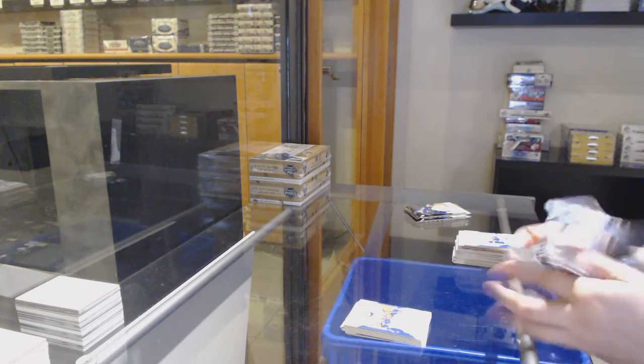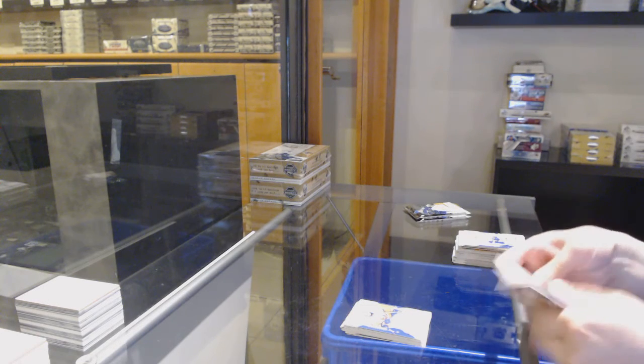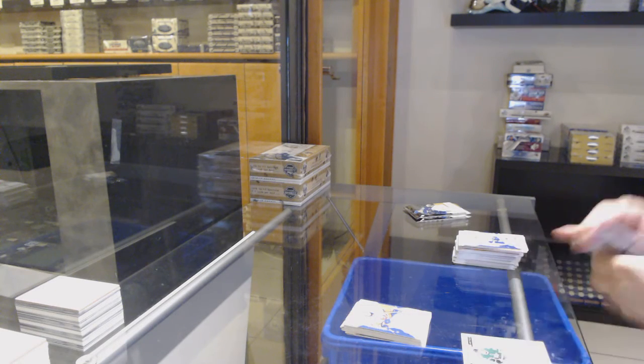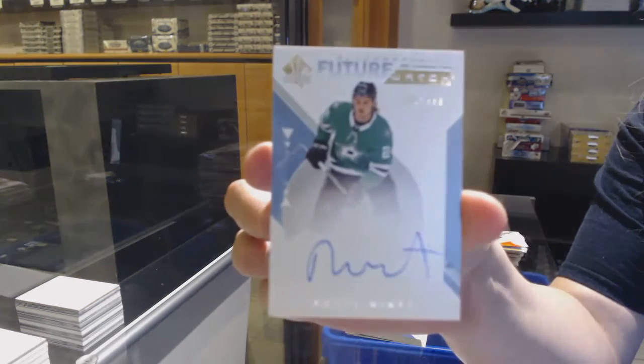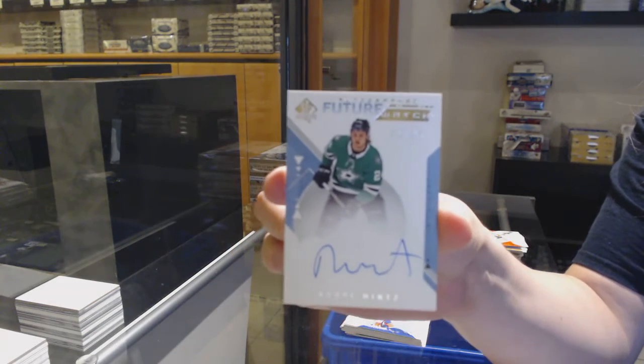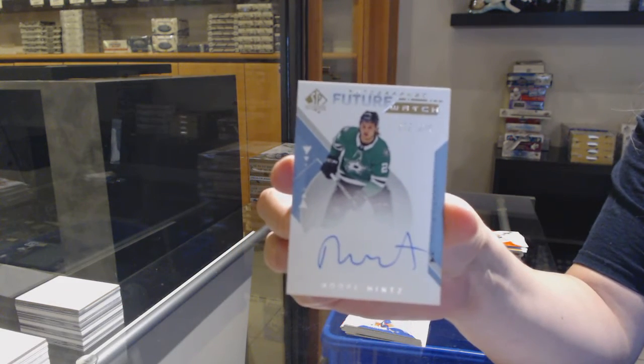But we do SPA every day, so that kind of goes against what you're saying. Future Watch Auto, numbered to 999 for Dallas, Roope Hintz.